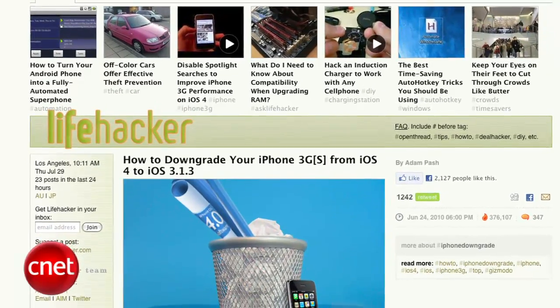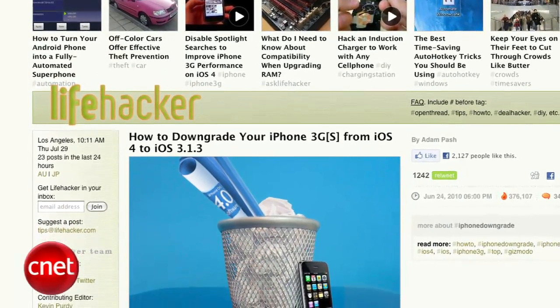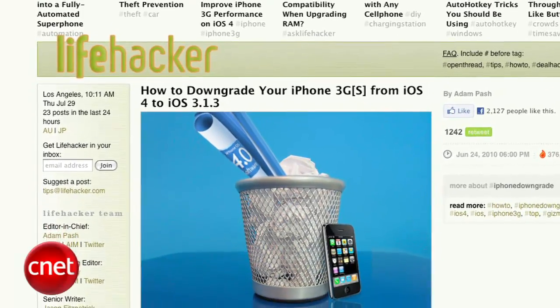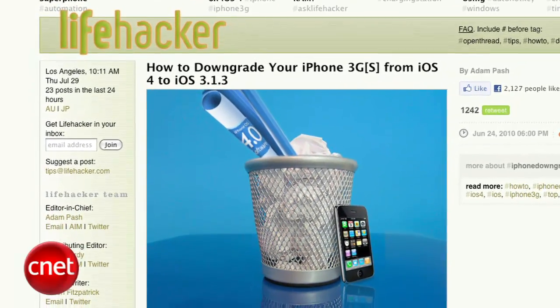Big thanks to Lifehacker for showing me how to complete the downgrade process. This method has worked consistently for iPhone 3G users, but as always, proceed with caution. Now to get started, we'll need to have a few things in place. First up, get the restore file for iPhone OS 3.1.3.